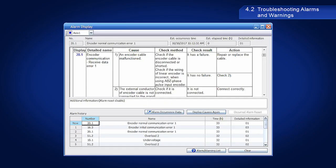Warnings will be cleared automatically once the cause has been resolved. After resolving the cause, alarms are cleared by either performing an alarm reset or a CPU reset, or by turning the power off and on again.